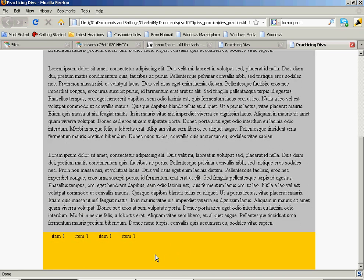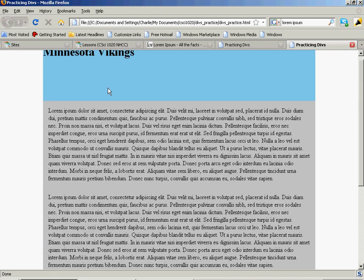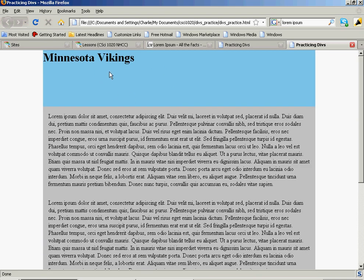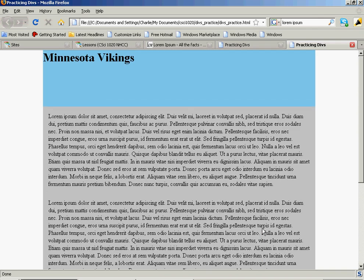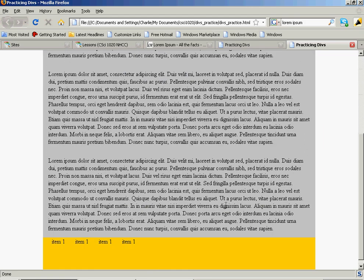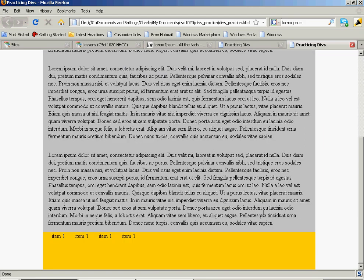So what we do with these divs is we put content into them. They're containers that can hold other types of elements that can hold content. So in the next lesson, what we're going to work on is really fine tuning this stuff. Taking it from here and making it look beautiful.